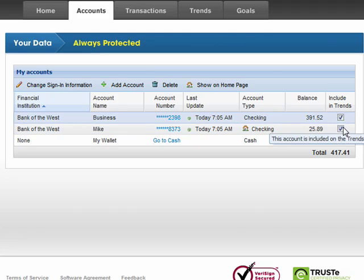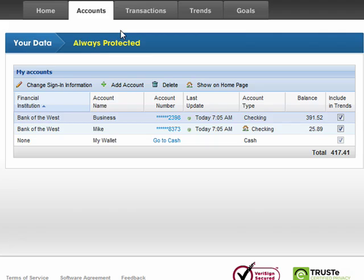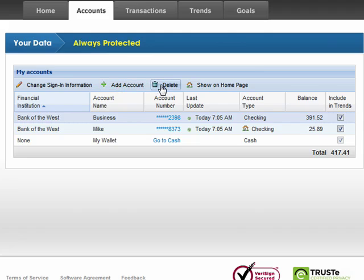I recommend that you do because it helps give you a rounded out picture of your finances. You can also see here that you can change your sign-in information, you can add an account, you can delete an account, and you can show on the homepage.